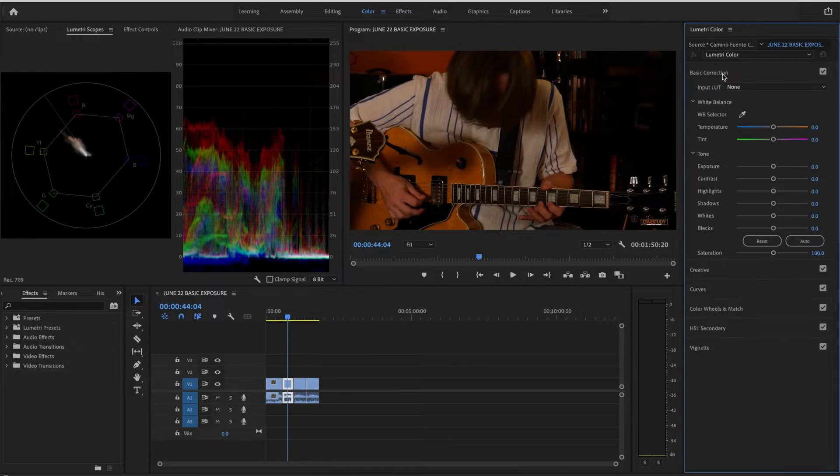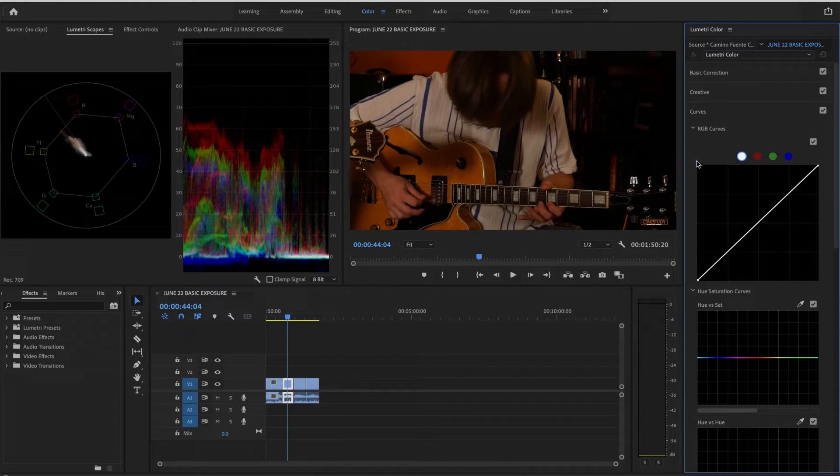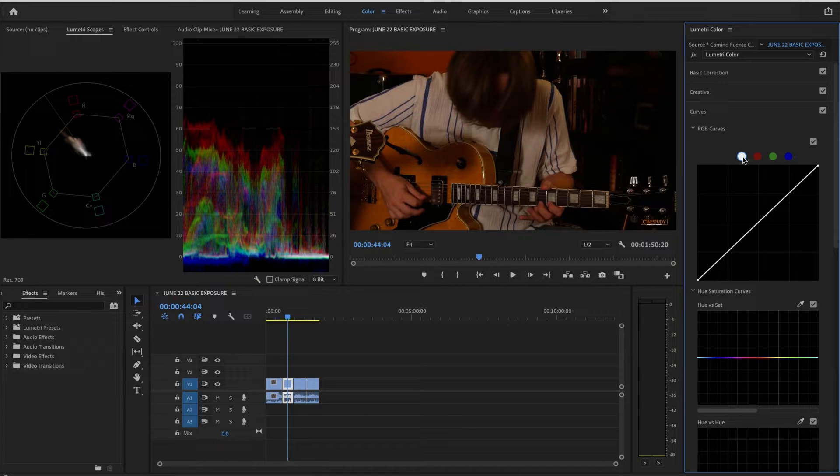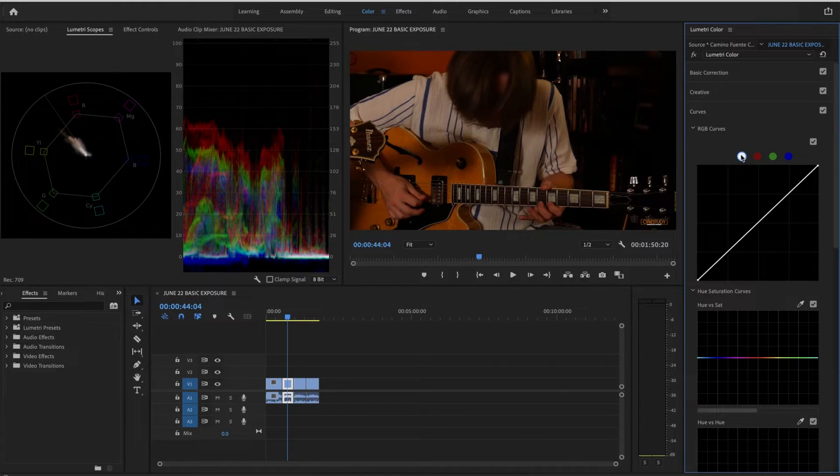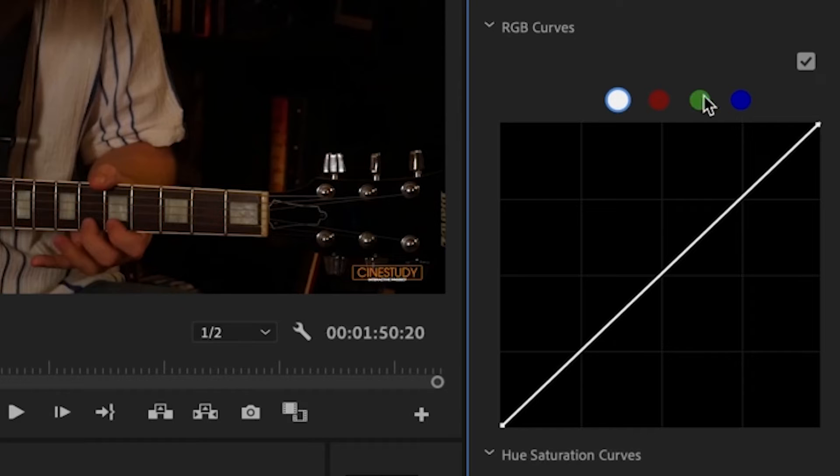For this lesson in basic color correction, I'm going to be looking at basic correction and under curves just these RGB curves. When you're looking at the RGB curves, this white dot has to do with your white point and your black point.